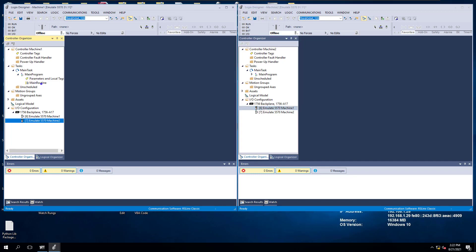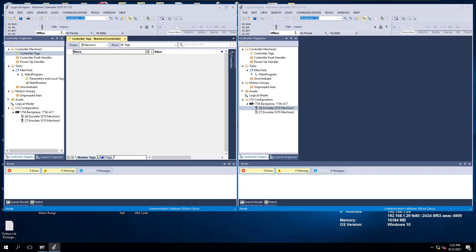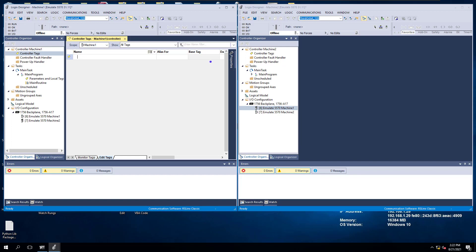We haven't done any programming yet because we're developing this from scratch. We're going to open up our tags, go to edit — this is machine1. In machine1, we'll create a tag and call it machine1_produced, and we'll call it produced data.